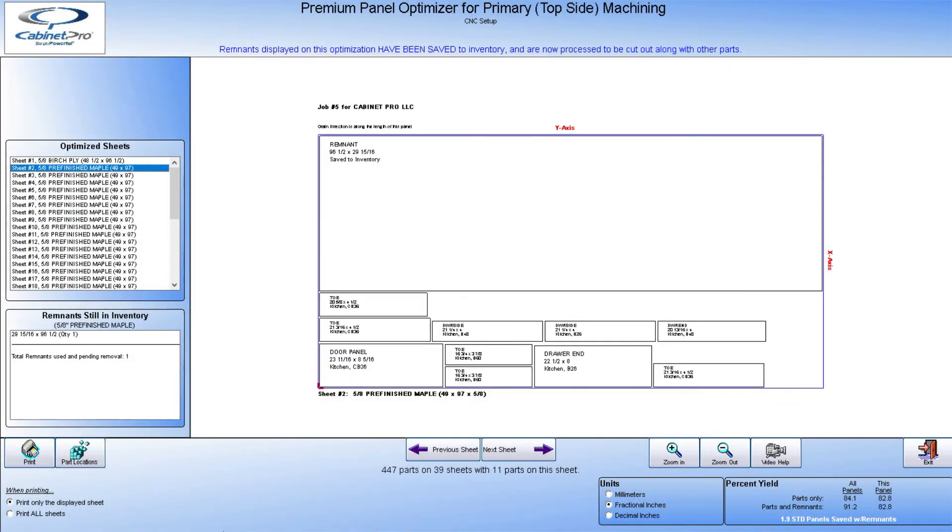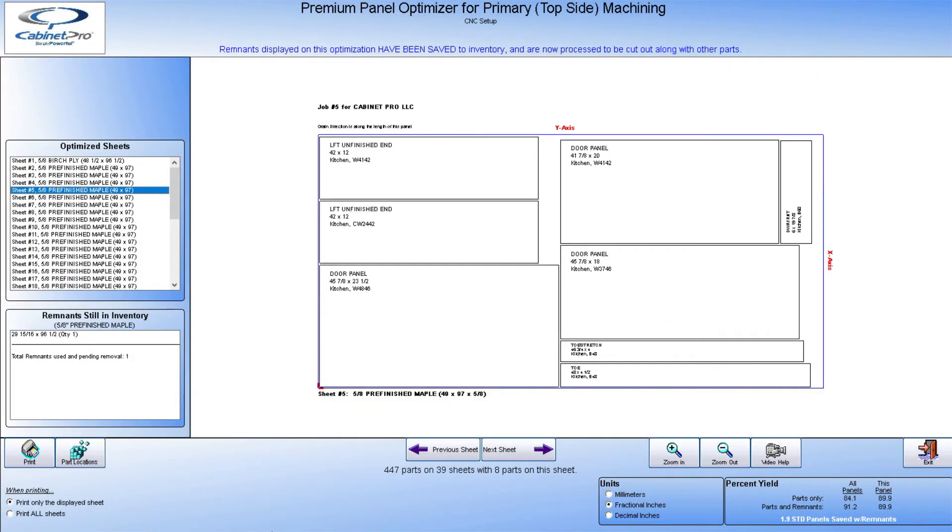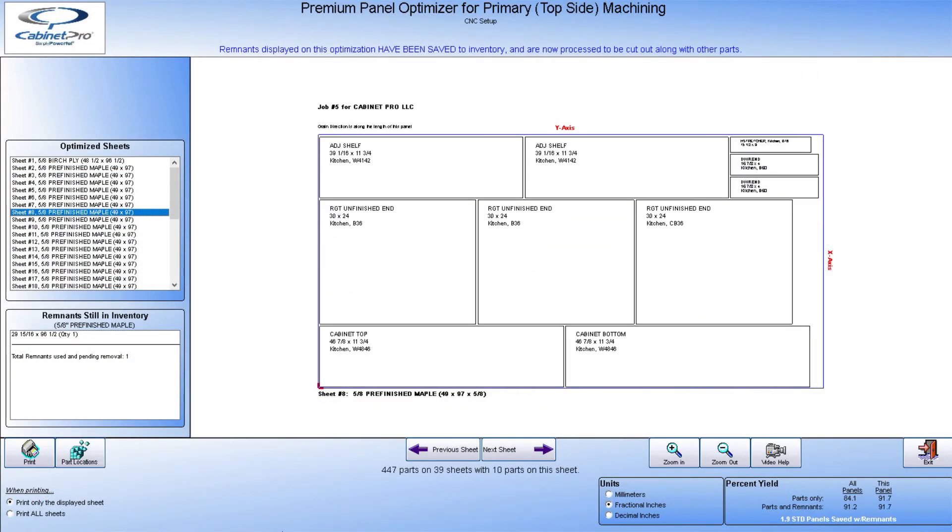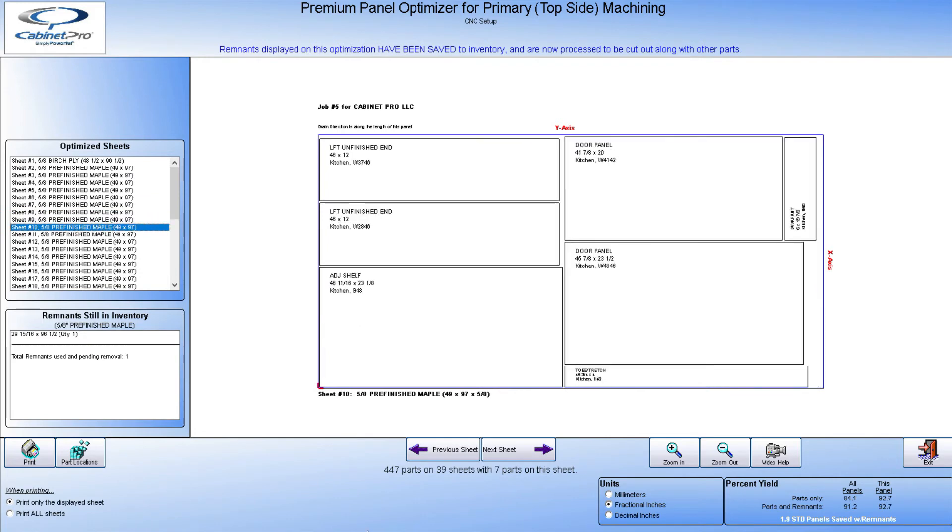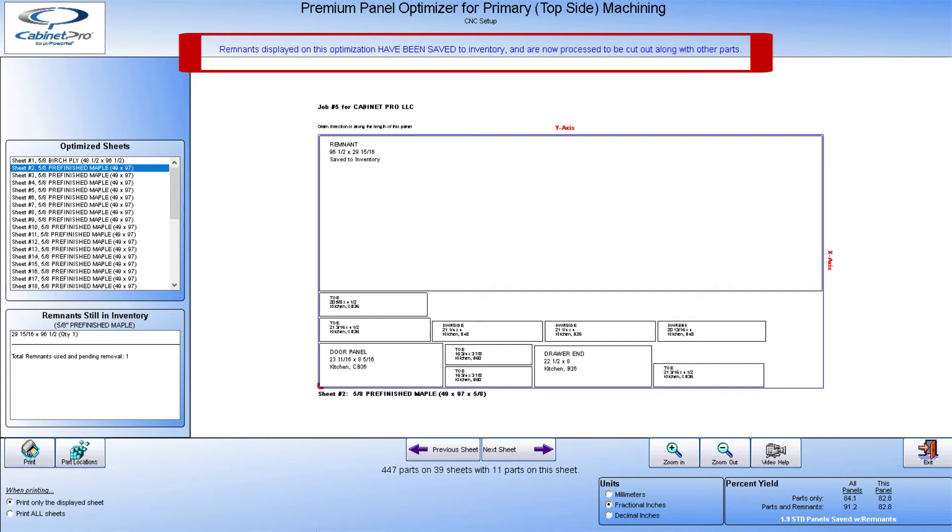Our panels and sheet goods are sent directly to our panel optimizer that optimizes according to your preferences. With the Premium Optimizer, Cabinet Pro saves remnants that would normally be waste material that now could be used in future jobs.